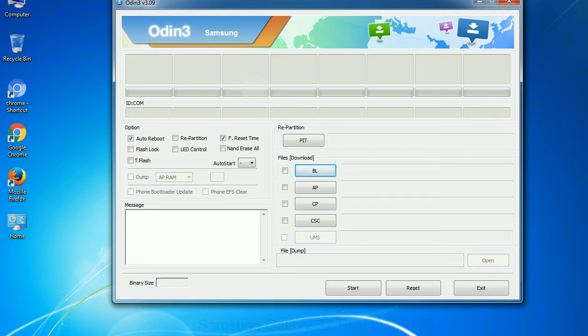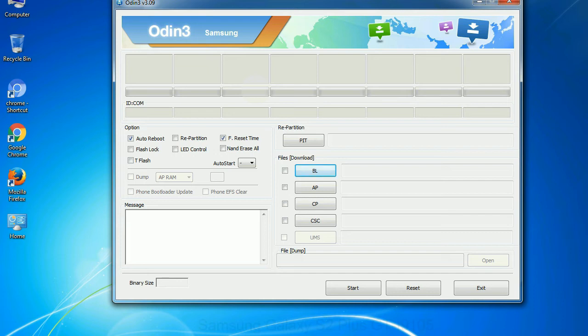Phone: It refers to baseband and modem version. CSC: Consumer Software Customization. Click this button and select the CSC file. Especially with re-partition option you need to select the right PIT file. If you do not have the right .pit file, do not check re-partition option as it may brick your phone. You need to select the right file against each button.